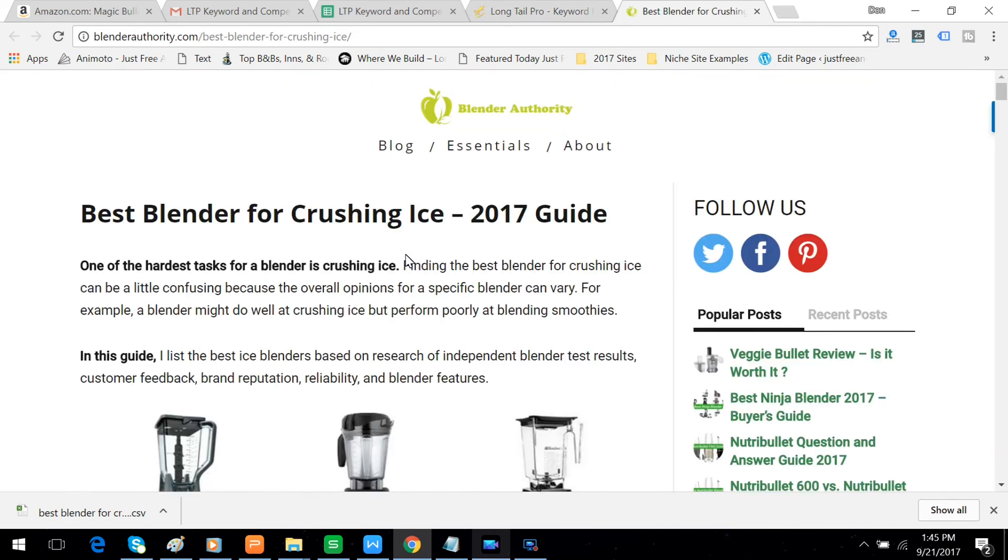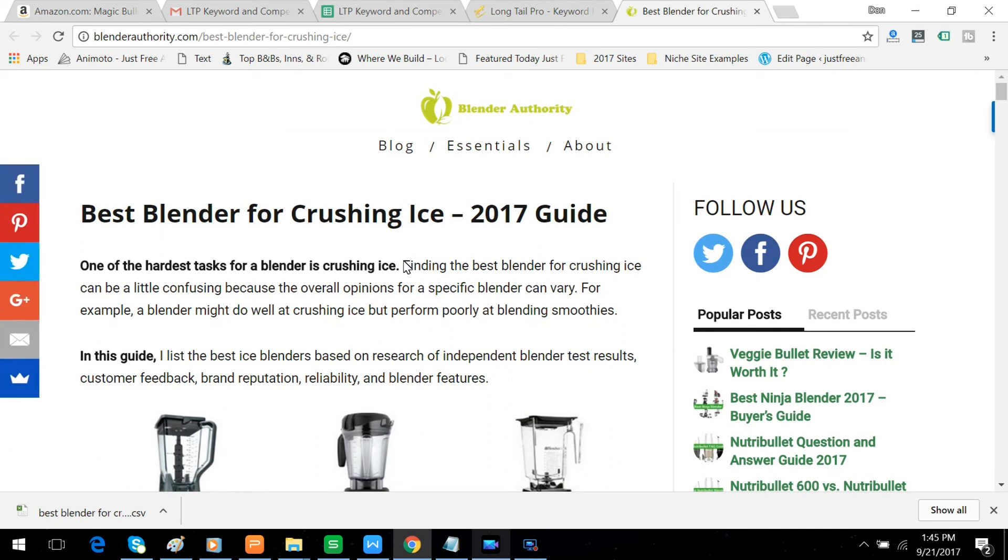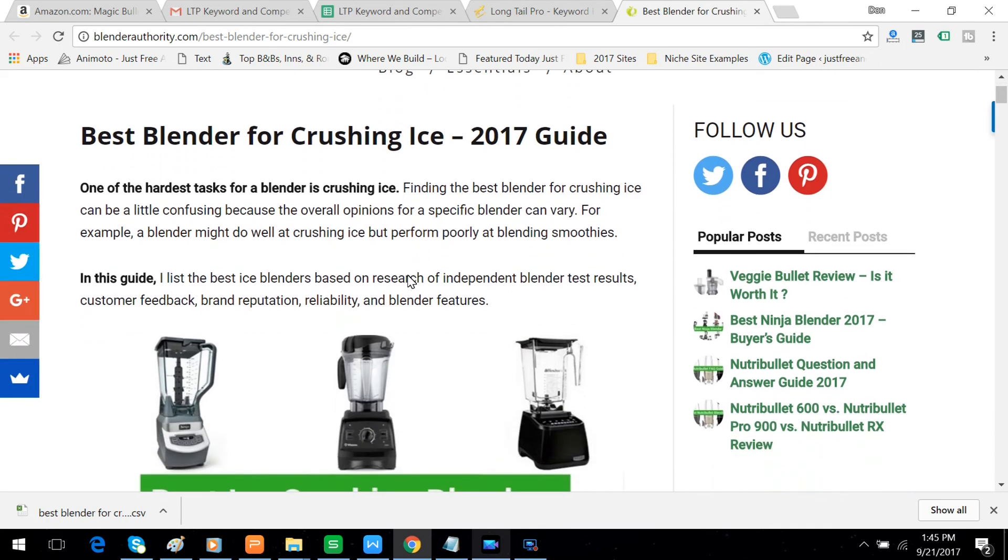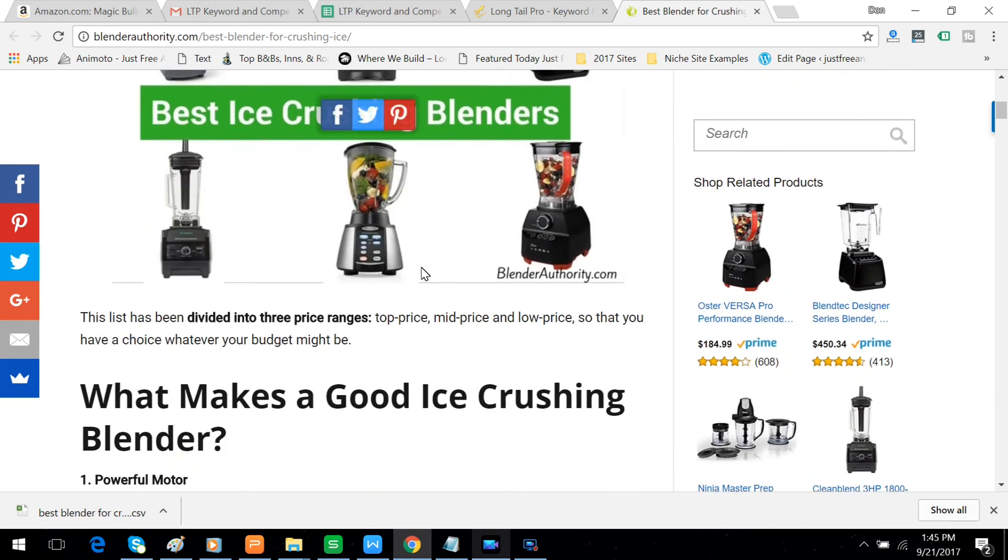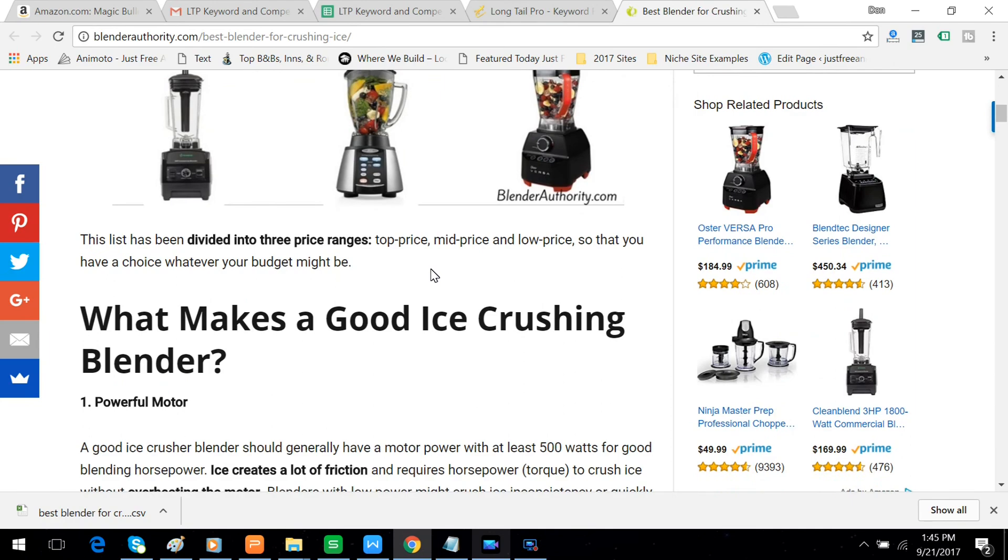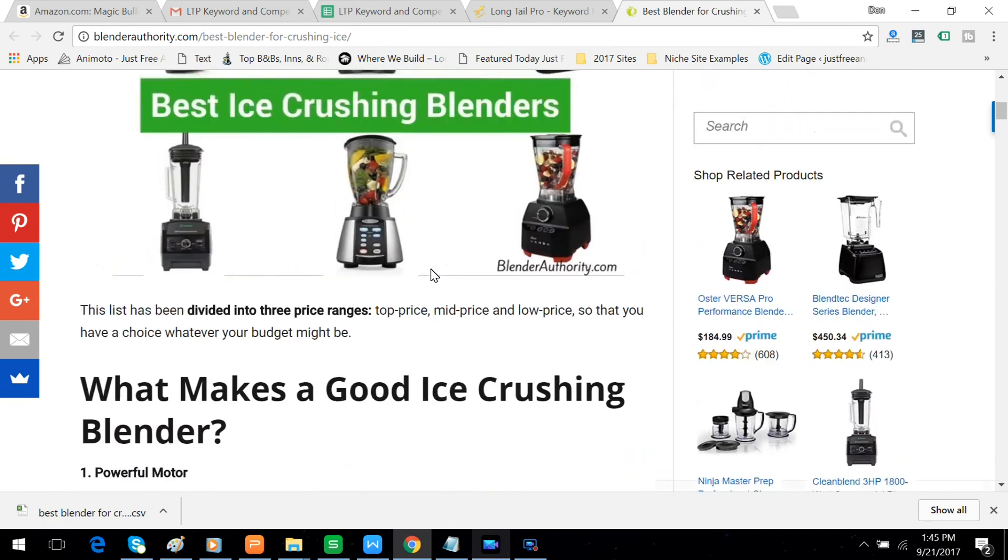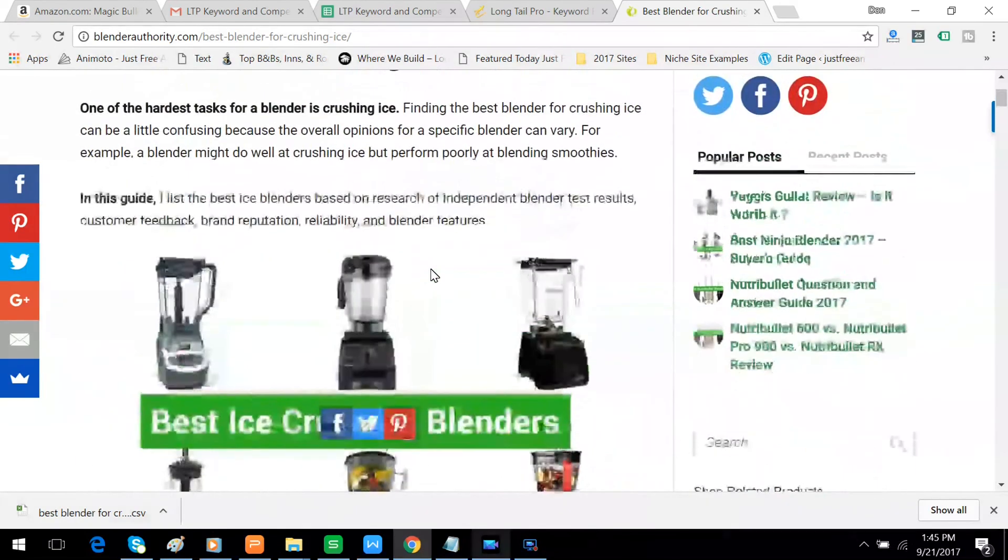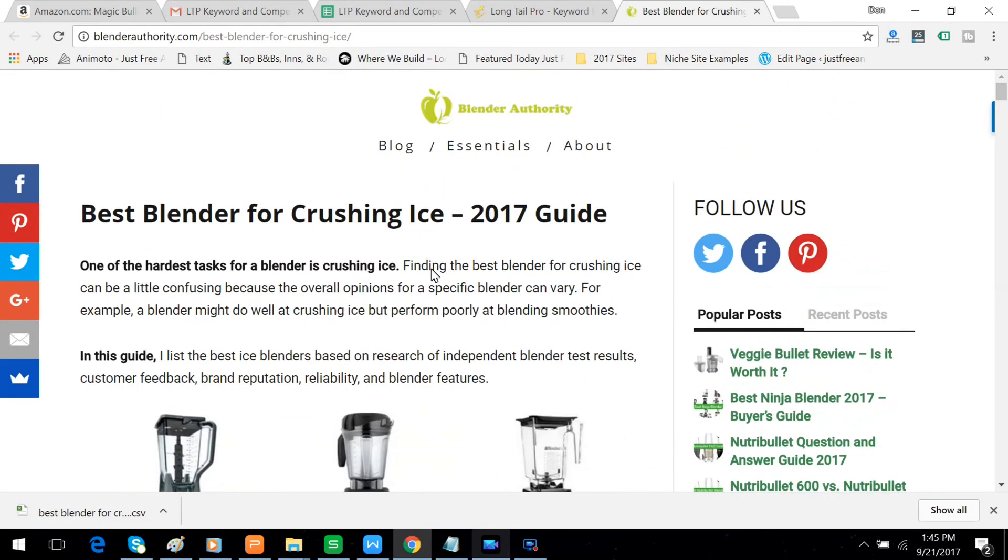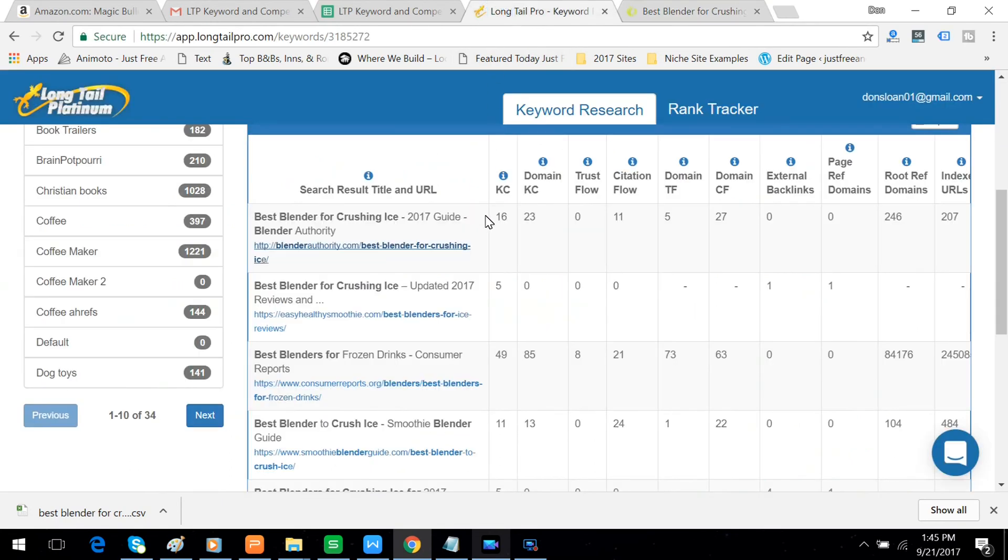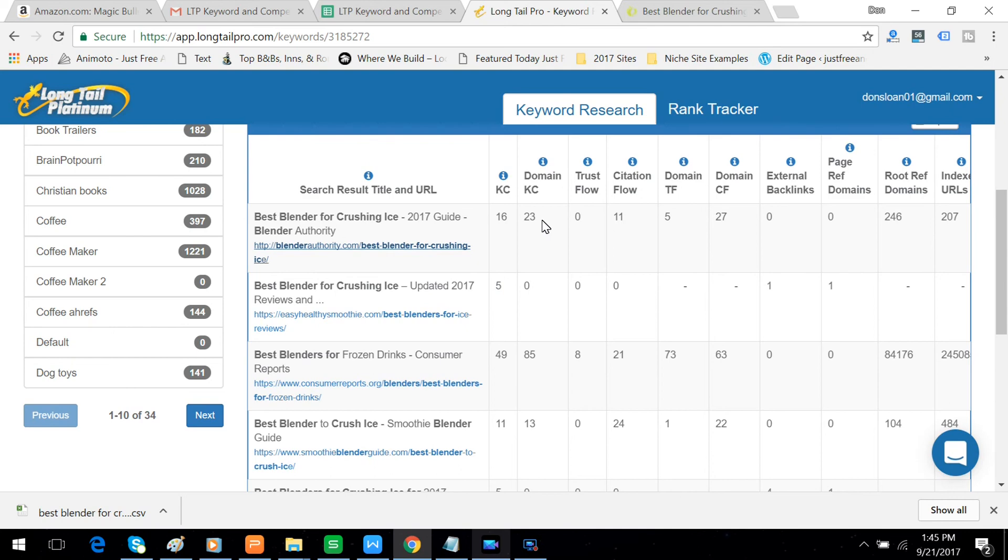Best blender for crushing ice 2017 guide. He's a review site, just like we want to be. Come back over here. He's got a domain KC of 23, which is just under the 25 that is recommended to be competitive against.